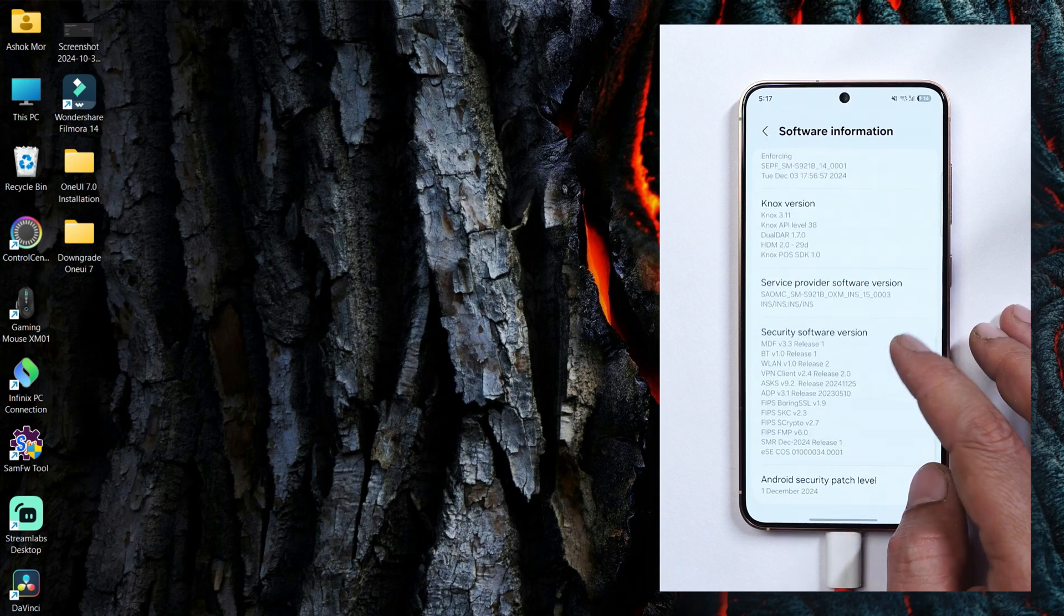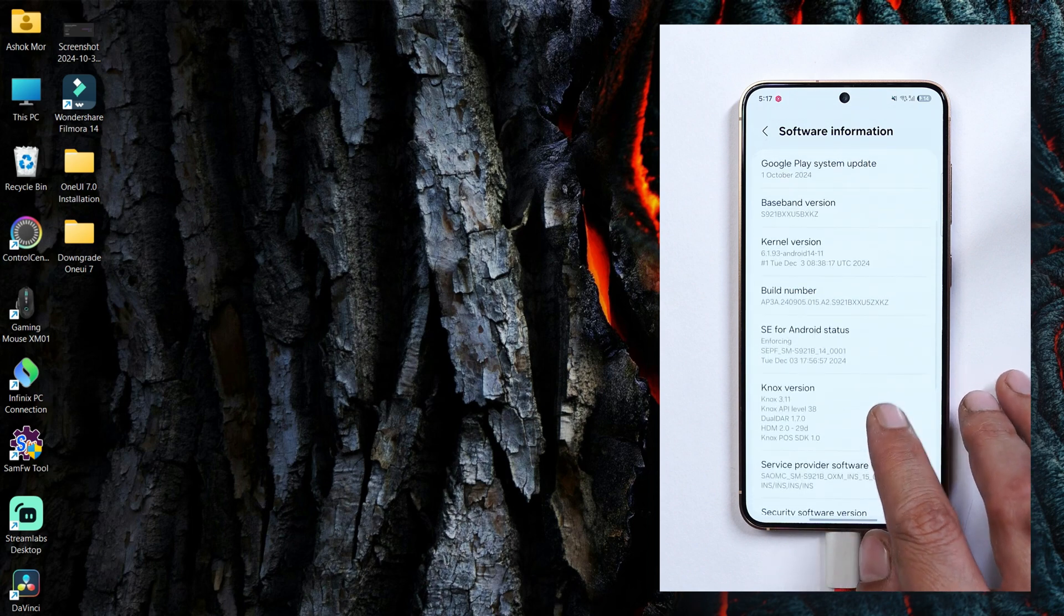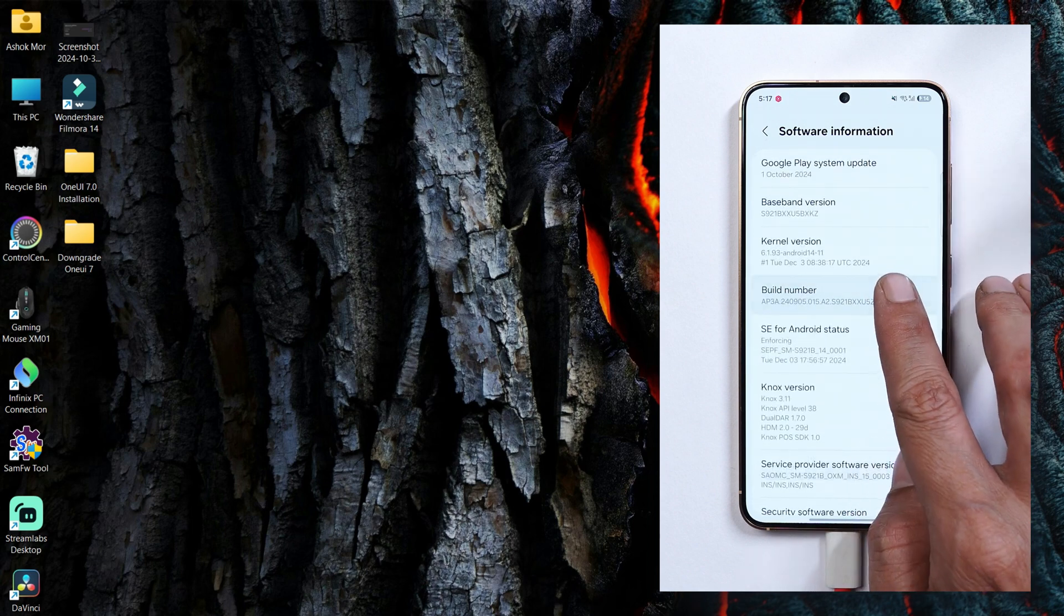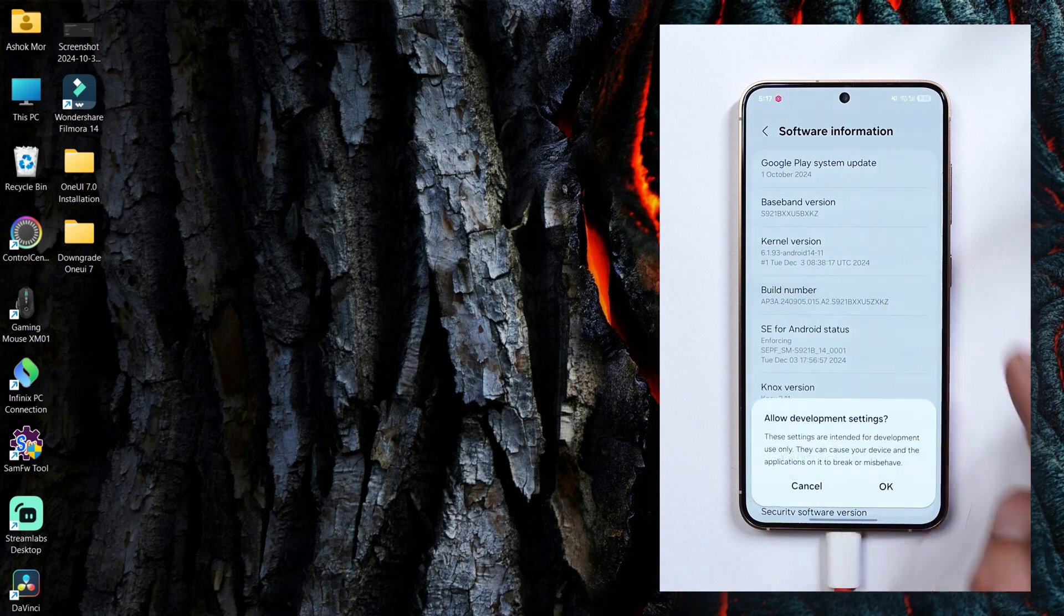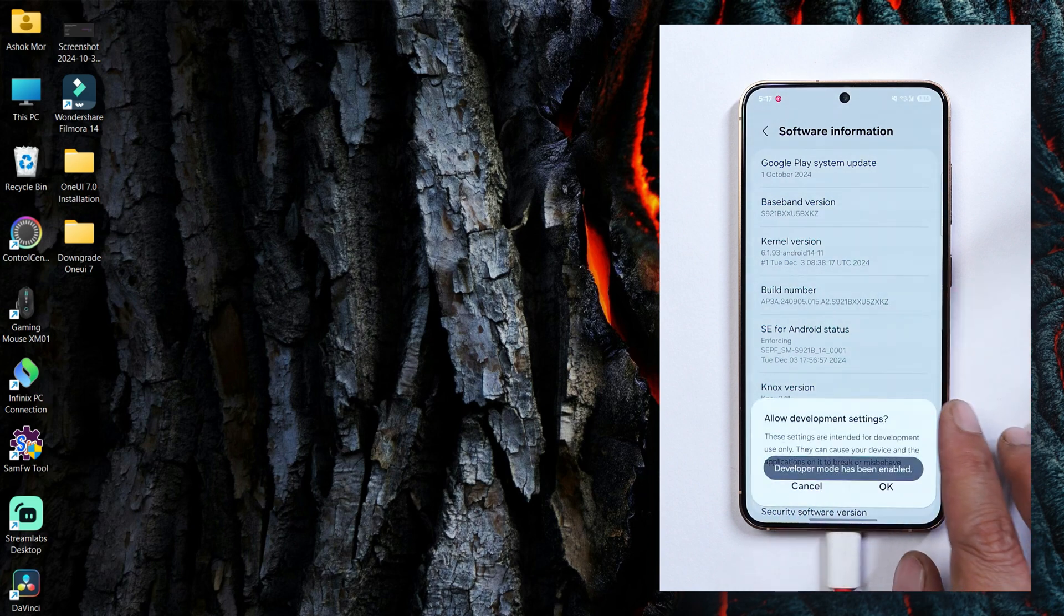I'll show you guys each and every step. Now first what you have to do is go to about section, software information. Tap on the build number 7 times until you see you are a developer now. Just allow the necessary permissions.